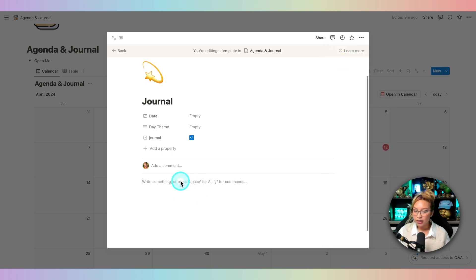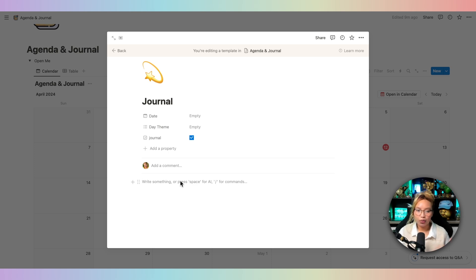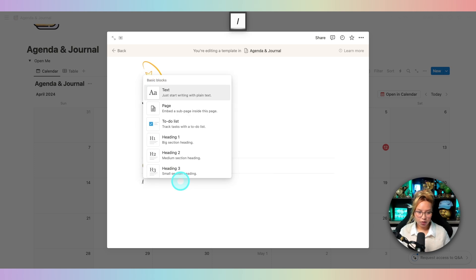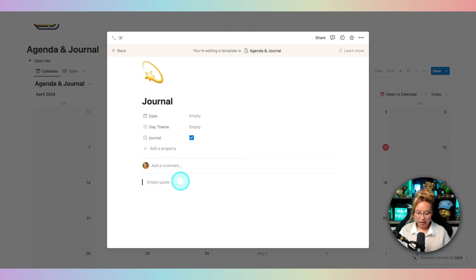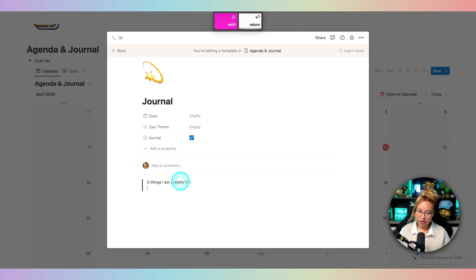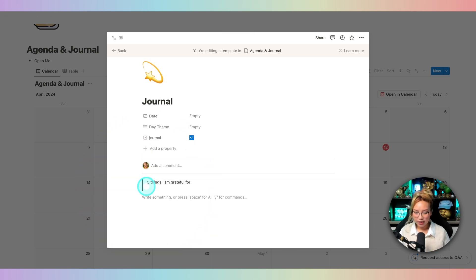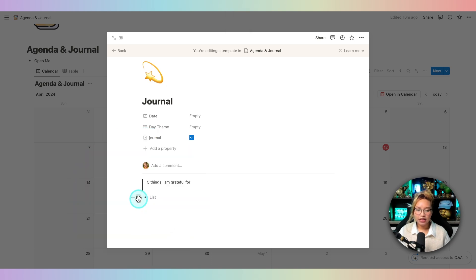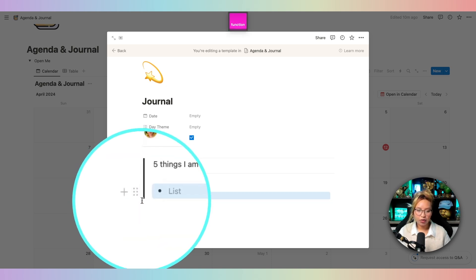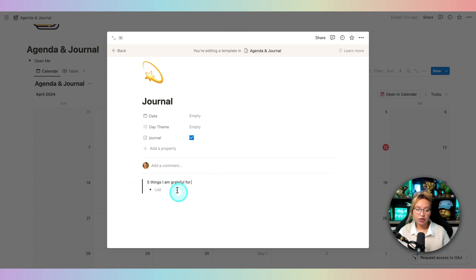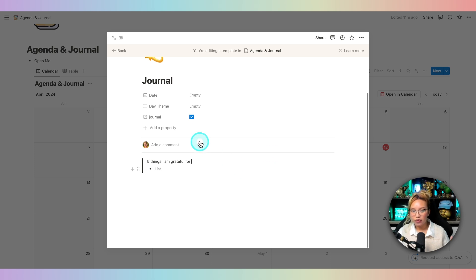You can keep this template blank, or you can go in and create different prompts or questions you want yourself to answer when writing these journal reflections. To be fancy, I like to go in with a quote block. Then we can say something like 'Five things I'm grateful for.' I'll add a bullet list inside — using a dash and space to create a bullet — and then drag that block up inside the quote. You can create multiple questions like that, and that's pretty much it for the journal entry.